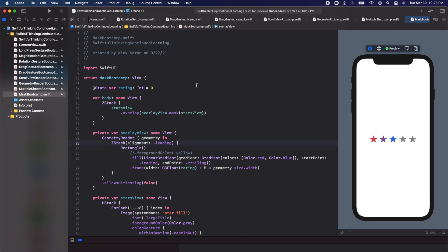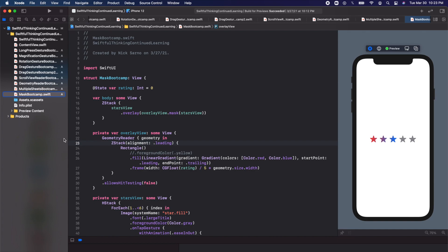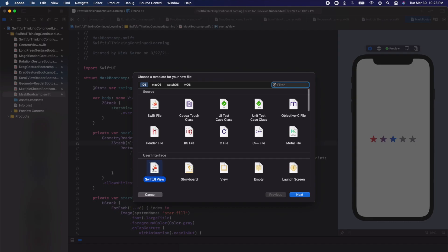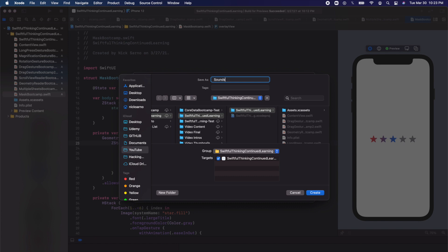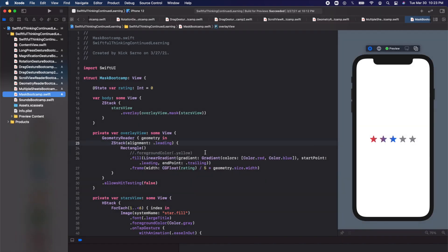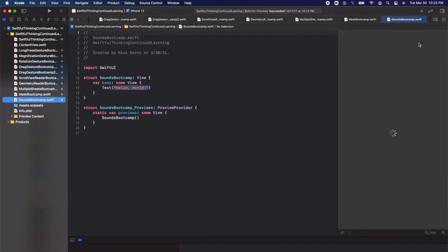We are back in our Xcode project. Let's right-click on the navigator, create a new file — this will be a SwiftUI view — and let's call this SoundsBootcamp. Go ahead and click create, then once you're inside click resume on the canvas and let's get coding.